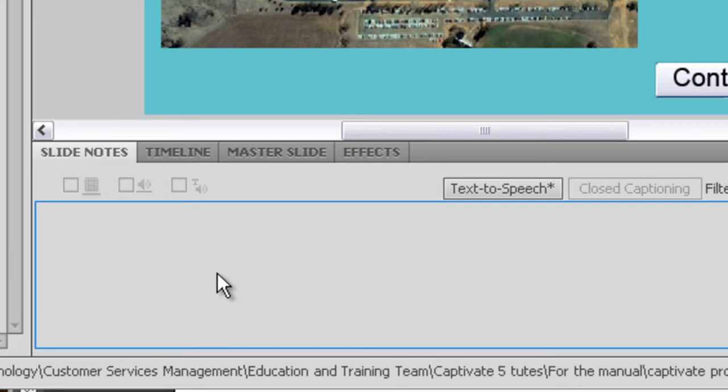Slide notes are very useful for a number of reasons. One, it can be a description of what this slide is about just for you. You can put notes on there to print out as a Word document for students. You could also have it as a script if you're doing a voiceover on this slide.